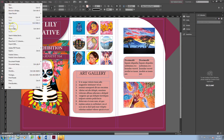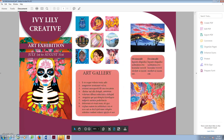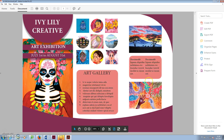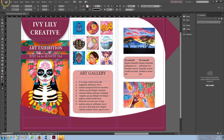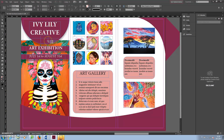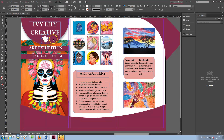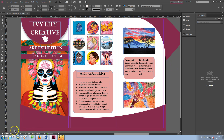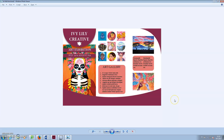Export the design as PDF to check it. I also added a simple logo — it's a white PNG image with a transparent background. This is the final brochure design. Check out my other tutorials, and thanks for watching! See you next time!